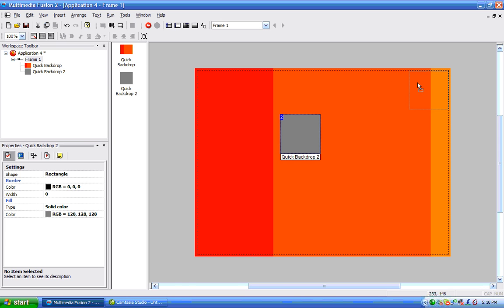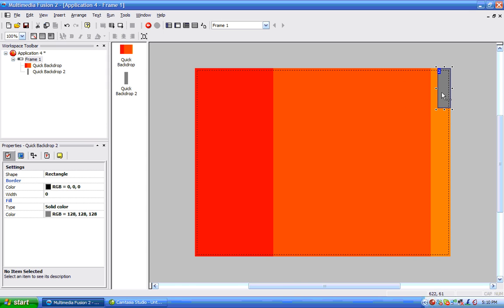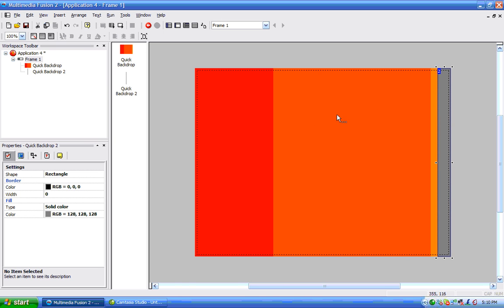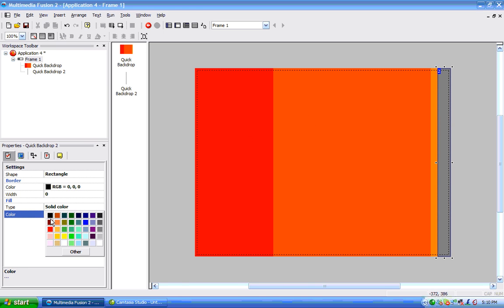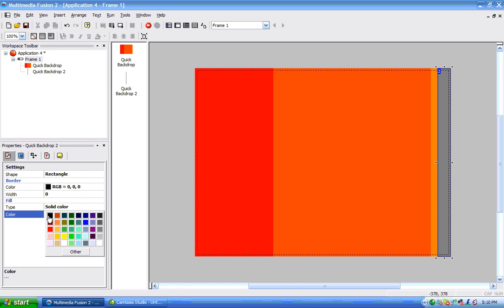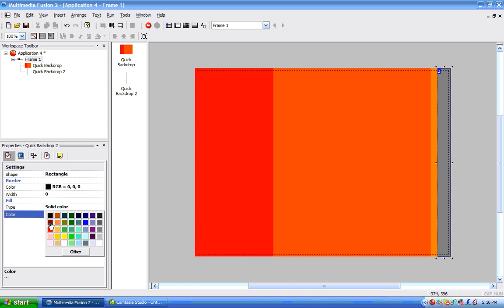And I'll move it over here. Make it a little bit smaller. And then I'll choose a color. I will choose this nice dark red color.